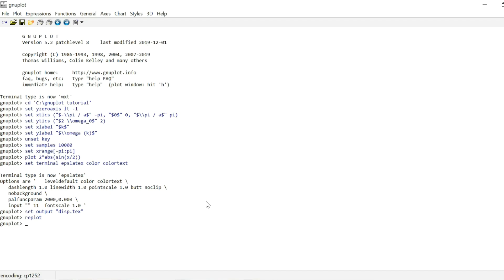One last thing I need to do is set the output to something else. So I can just write set output and leave the argument blank, so that it actually closes the files. So that the files are complete and are free to be used within your LaTeX editor.